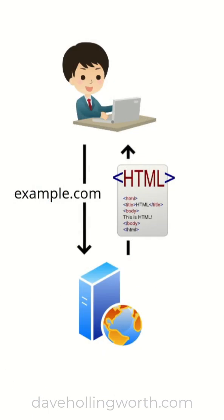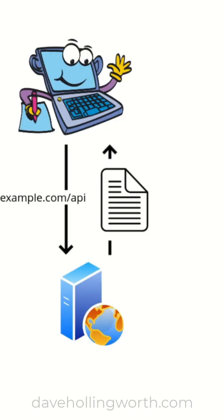So basically the human interface is for people to use, whereas the API is for programs to use. Please like and subscribe for more videos like this.